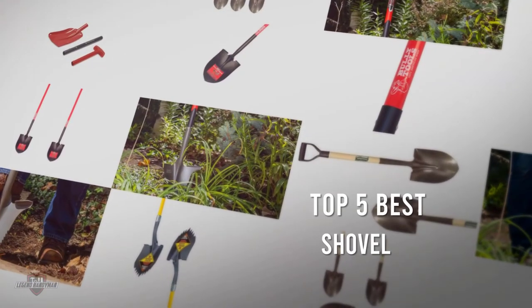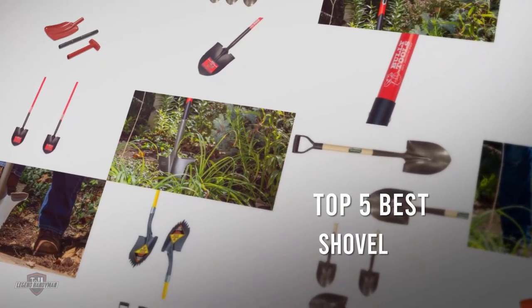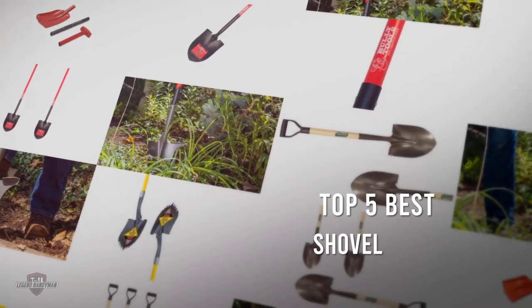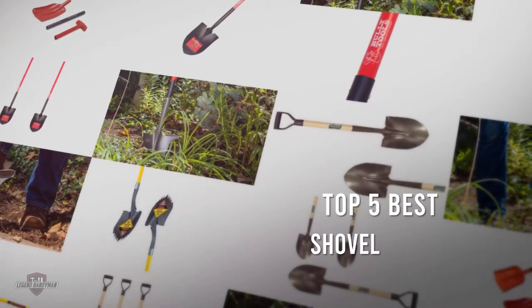If you are looking for the best shovel, here is a collection you have got to see. Let's get started.